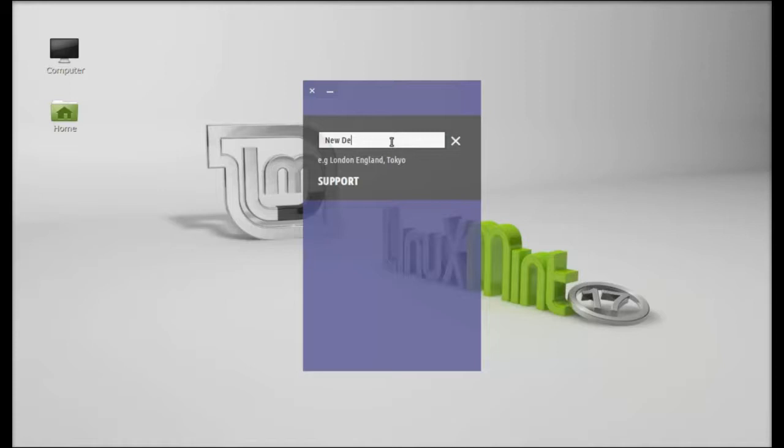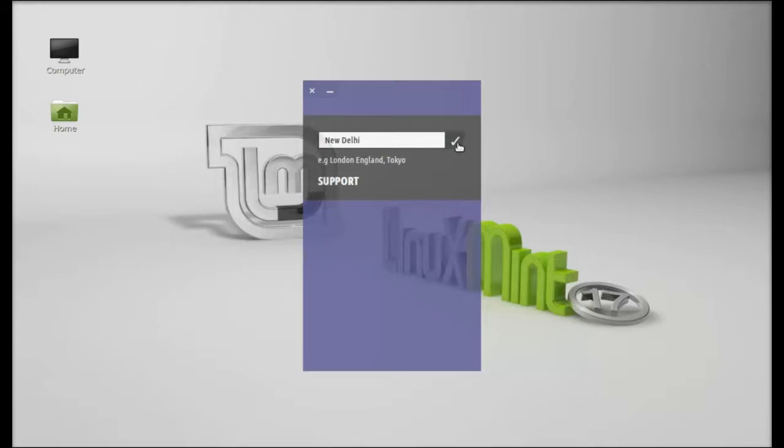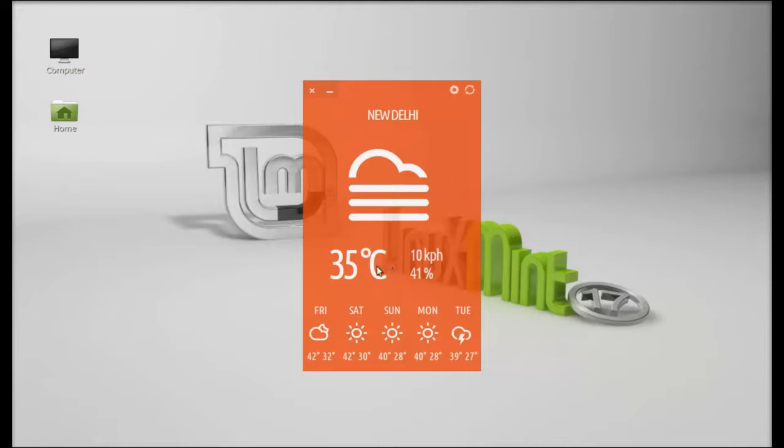I'll enter my location here: New Delhi, and click on this. Now on this screen, you can see the temperature in degrees Celsius, the wind speed, along with the humidity.